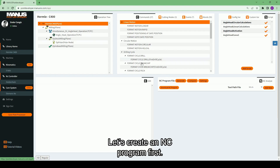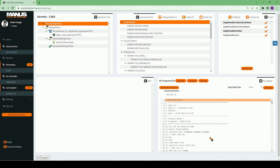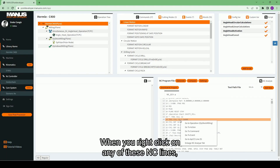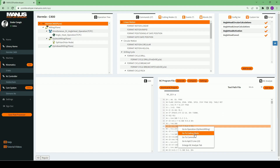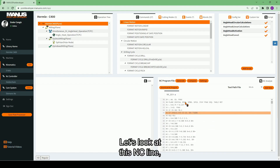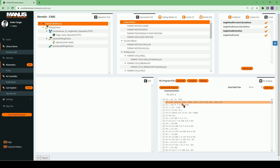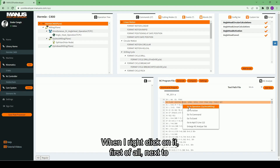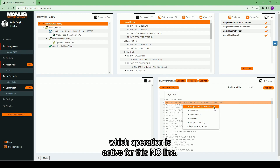Let's create an NC program first. When you right-click on any of these NC lines, a selection menu will appear. Let's look at this NC line, which contains the plane method. When I right-click on it, next to 'Go to Operation', you will see in parentheses which operation is active for this NC line.